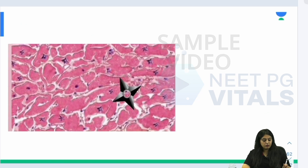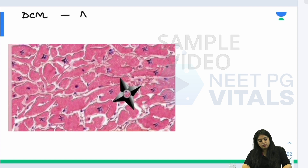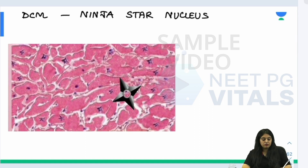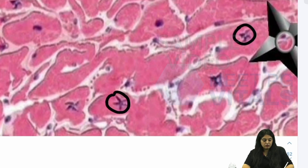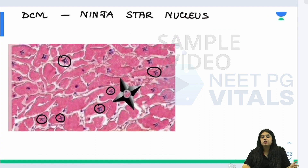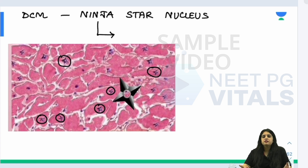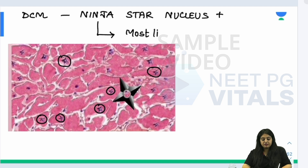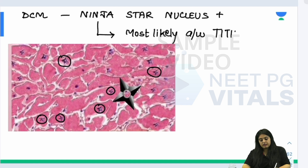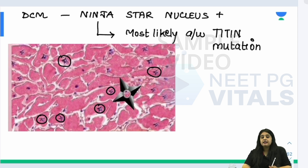Under the microscope, dilated cardiomyopathy shows something known as the ninja star nucleus — a characteristic appearance of the nuclei. Looking at the nuclei in the slide, they all display this classical ninja star shape. This is what the pathologist would see, typically post-mortem or on biopsy. The ninja star nucleus is most likely associated with titin mutation in DCM, though it can appear in other causes as well.